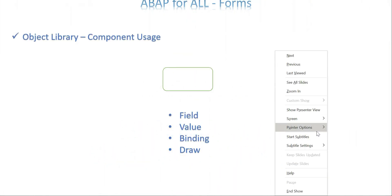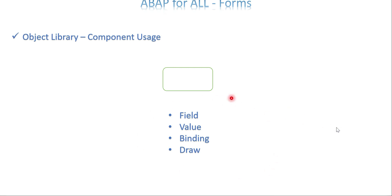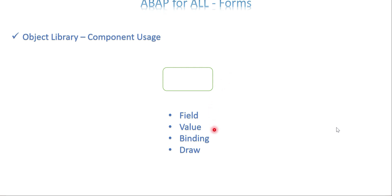Any component in Adobe has properties. The component comes from the object library palette and the properties come from the object palette. For any field you can see what type it is, its name, description, and value — you can pass a default value. Binding means binding a variable to the component so whatever value the variable has will reflect in the component. The draw option is especially for images. Depending on the component, these properties also vary.